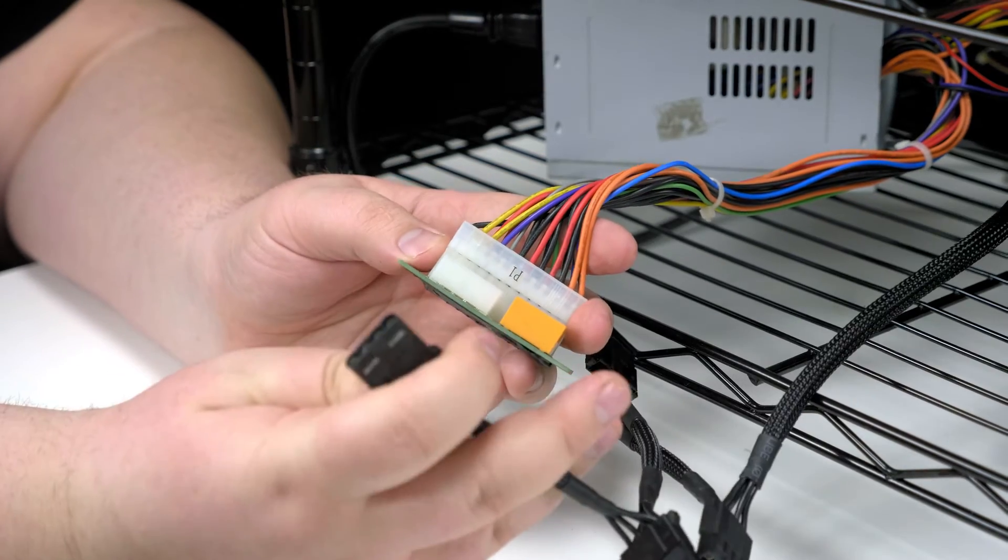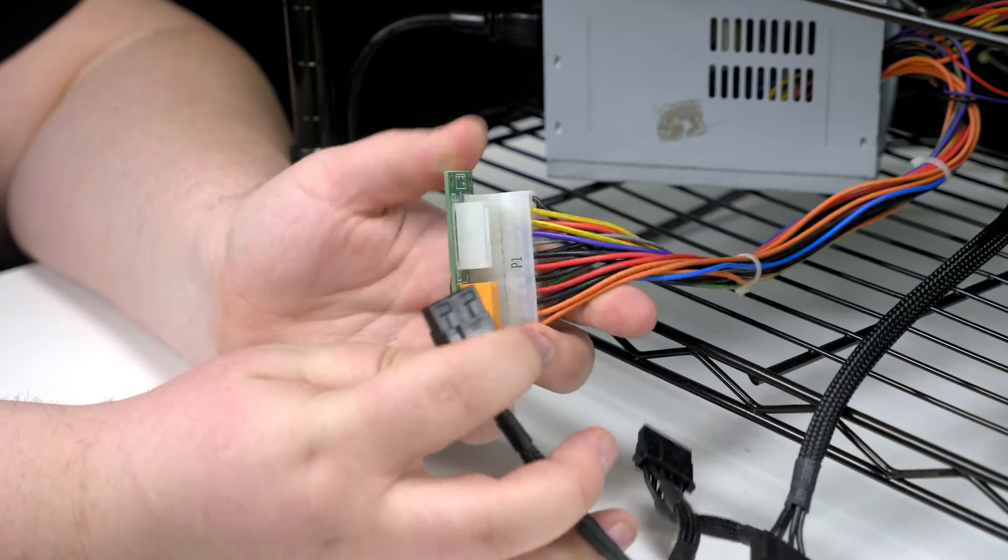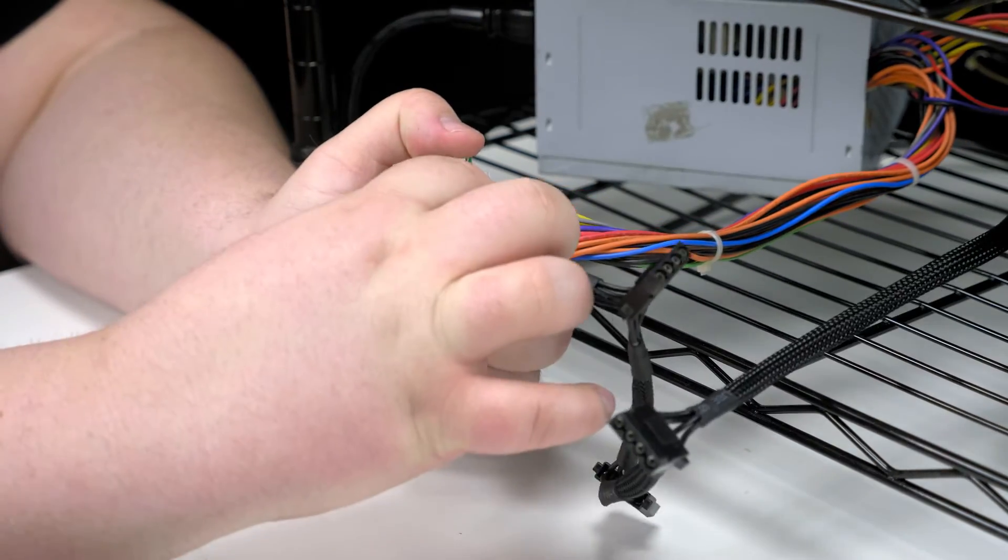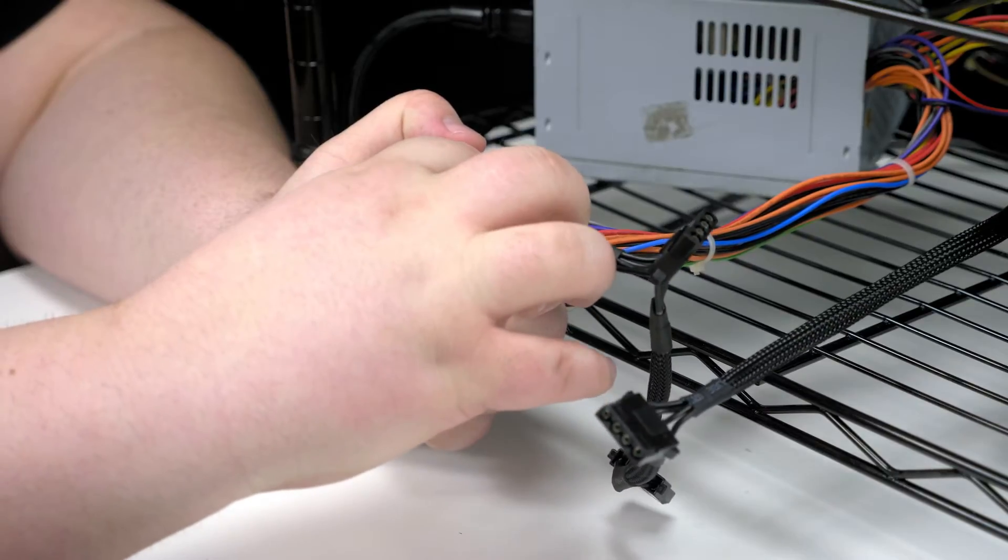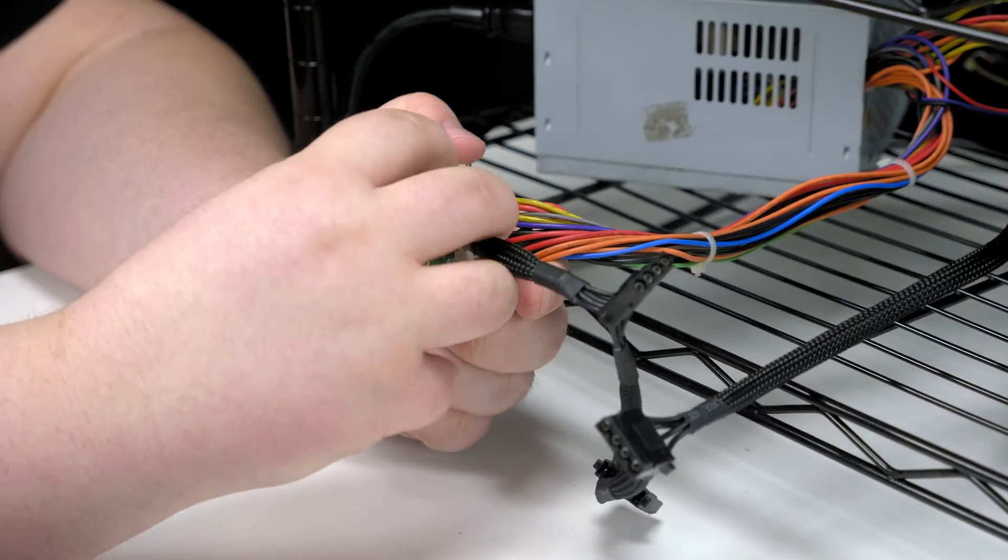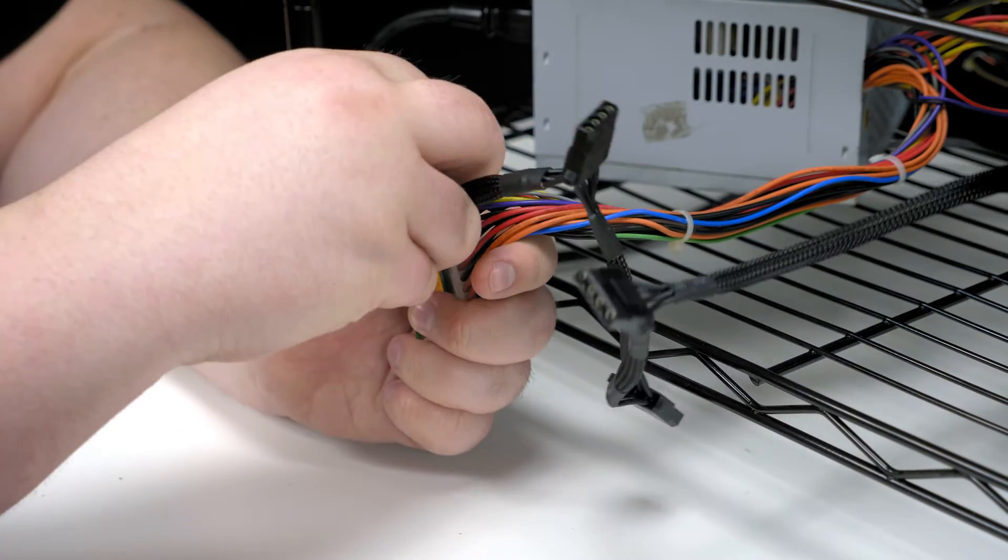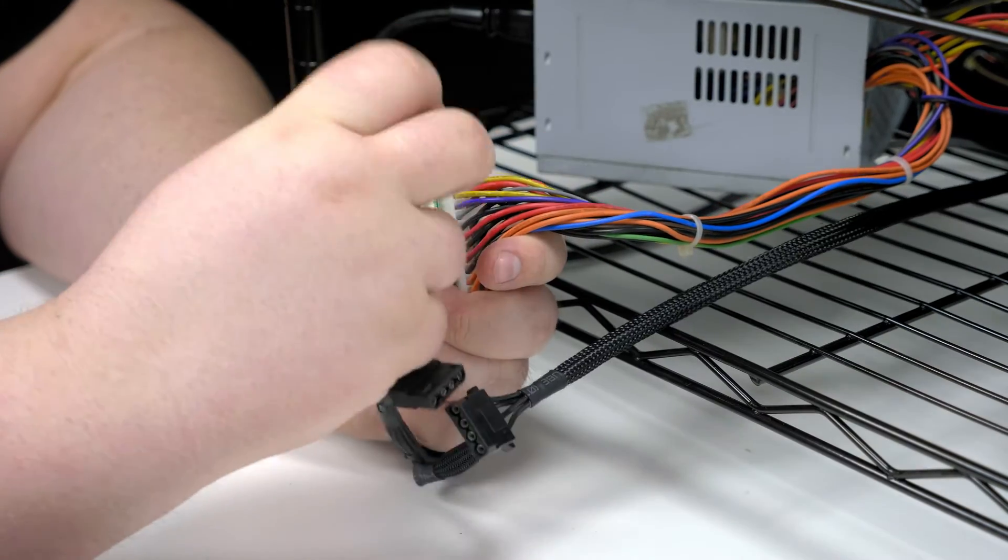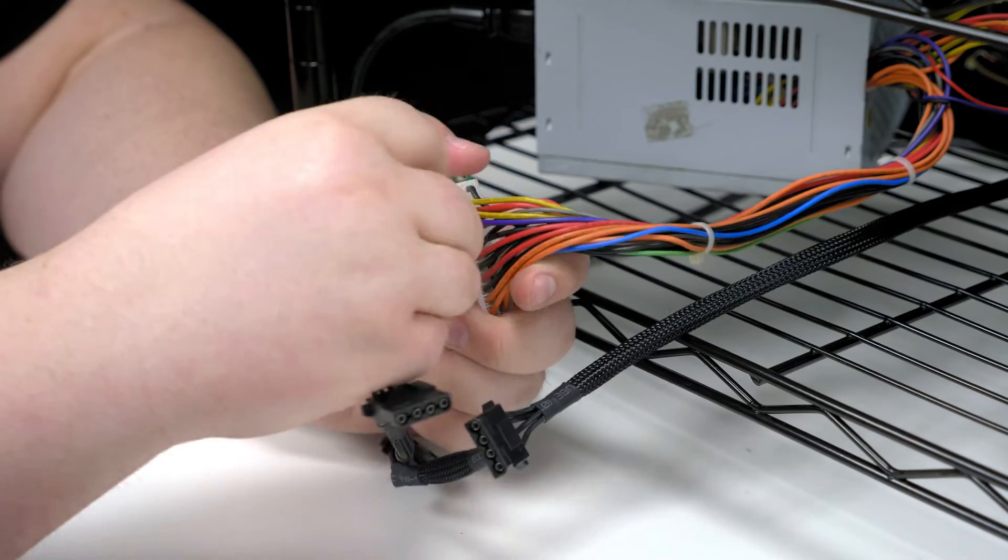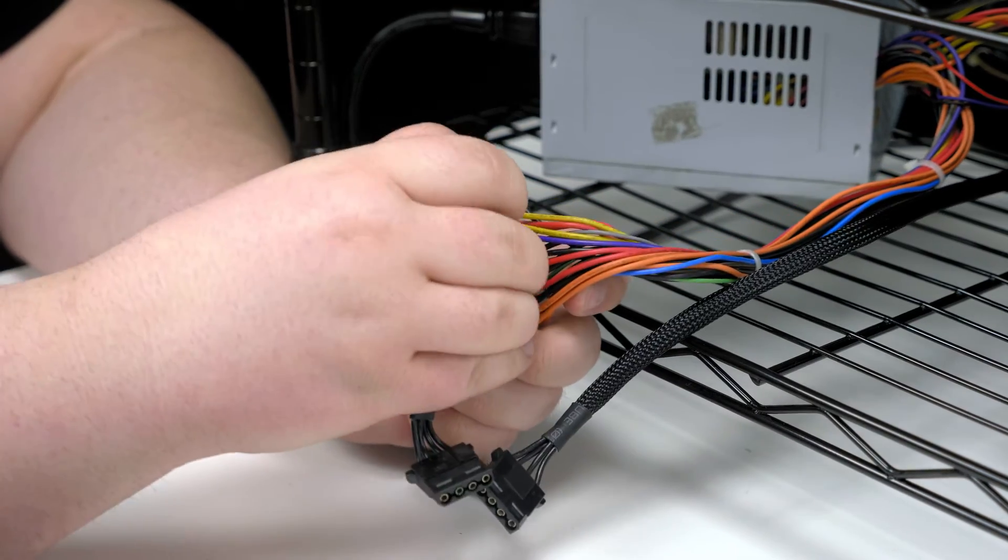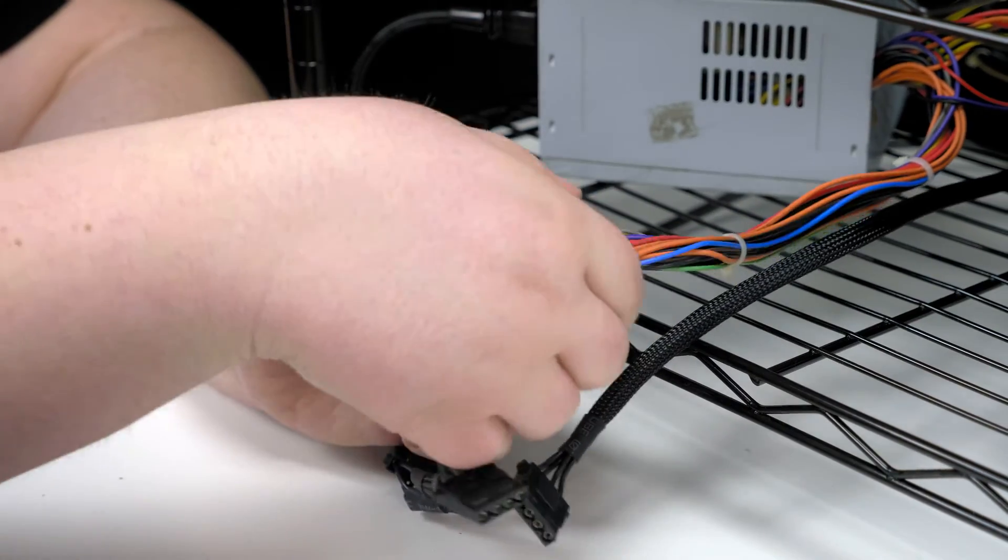Then you're going to take the 4-pin Molex power connector, which is from your starter power supply, and hook it in—not upside down. Again, make sure that it's all the way in there, nice and secure.